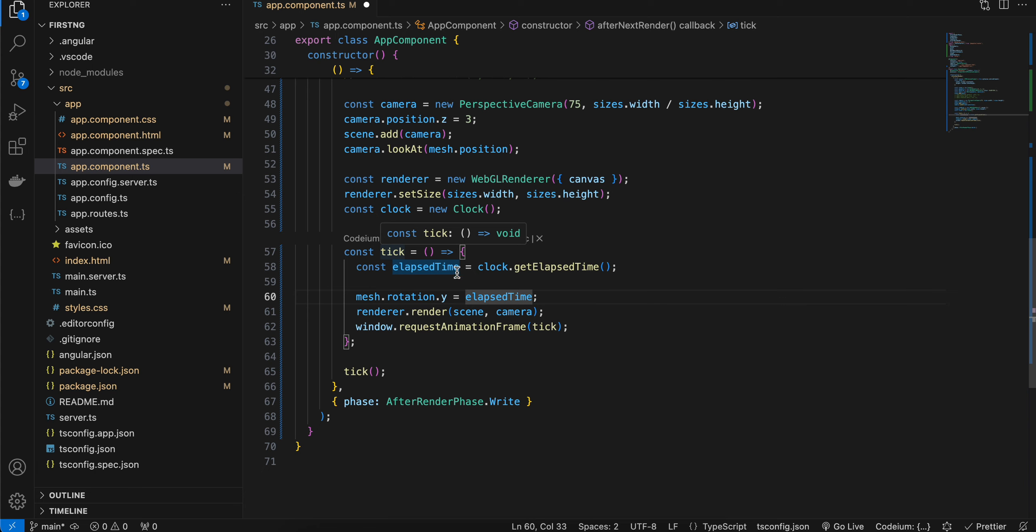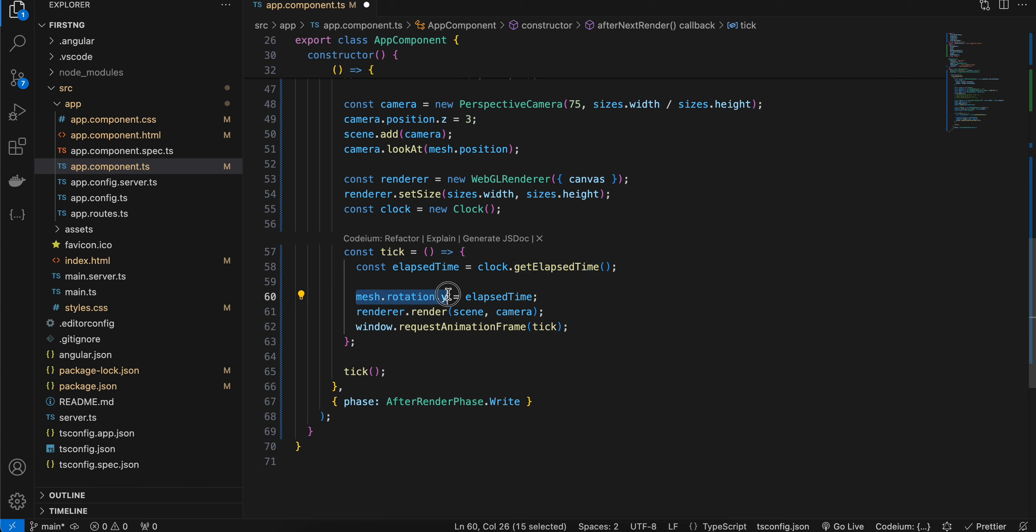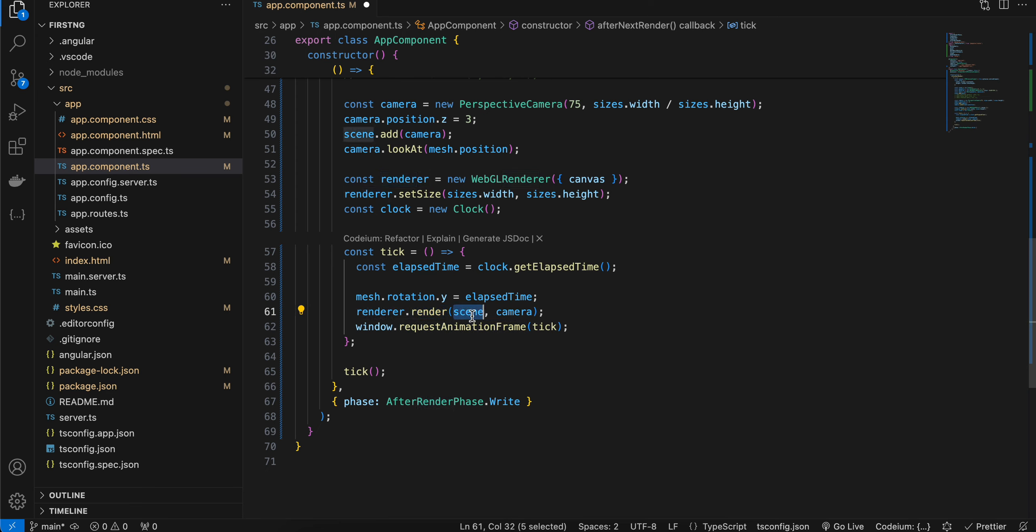Inside the tick method, we are getting the elapsed time. Depending on the elapsed time, we are rotating the y of our mesh continuously. For that, we are calling window.requestAnimationFrame. And to show the cube, we have to call renderer.render, passing the scene as well as the camera.